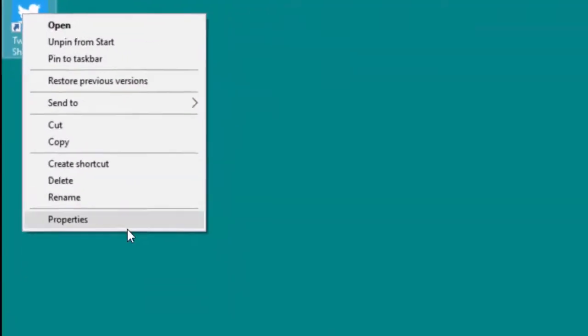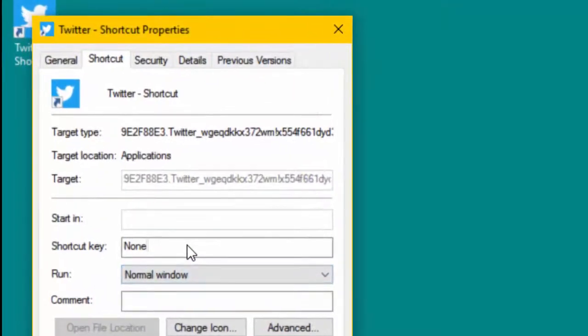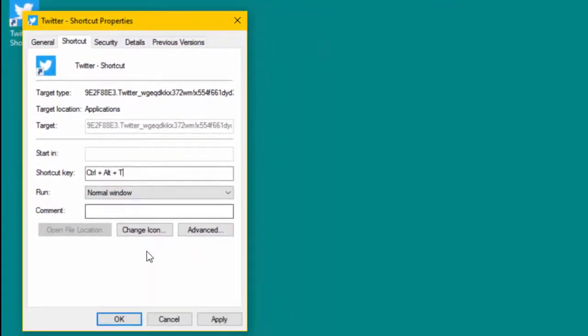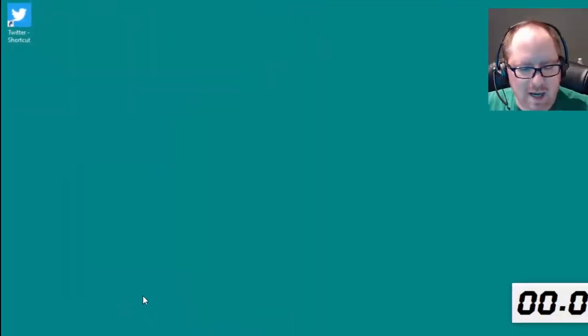Now, I'm going to right-click that, and I'm going to select Properties. Then, I have to select the keyboard shortcut, which has to be Control-Alt-something. Let's make it T for Twitter. I just hit the T key, hit OK.